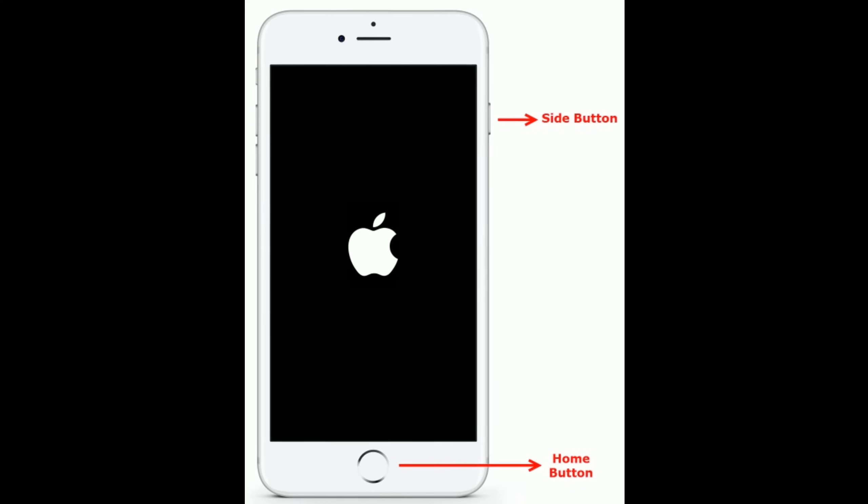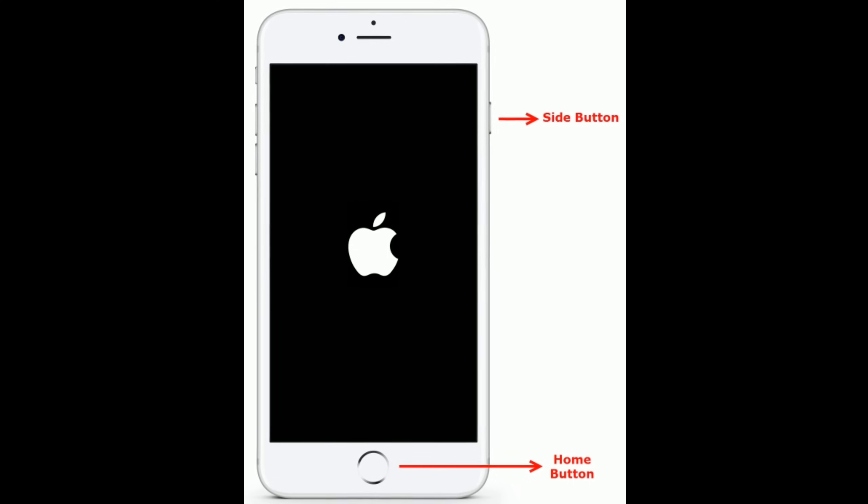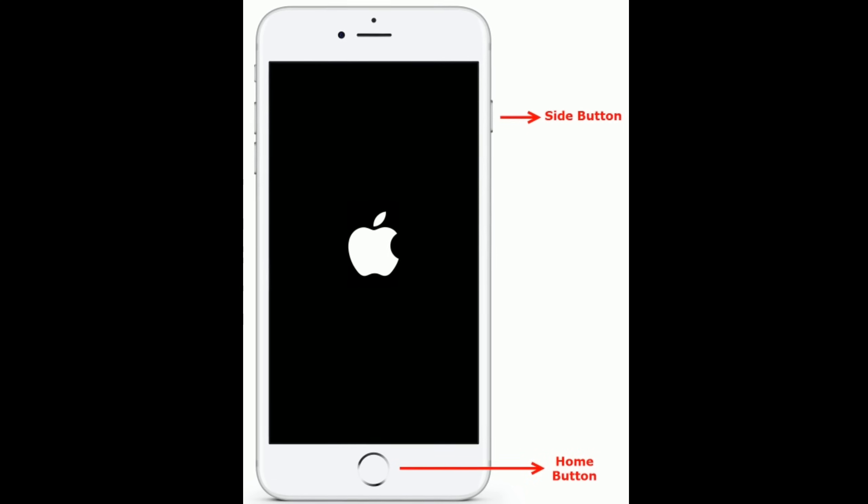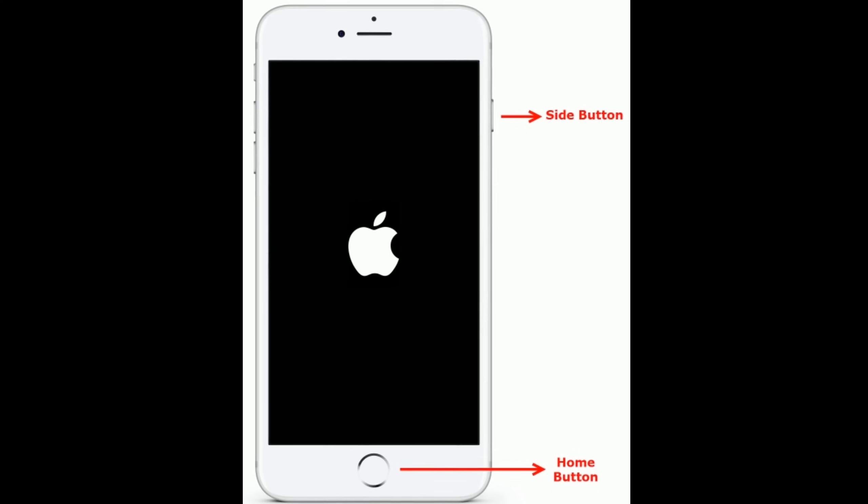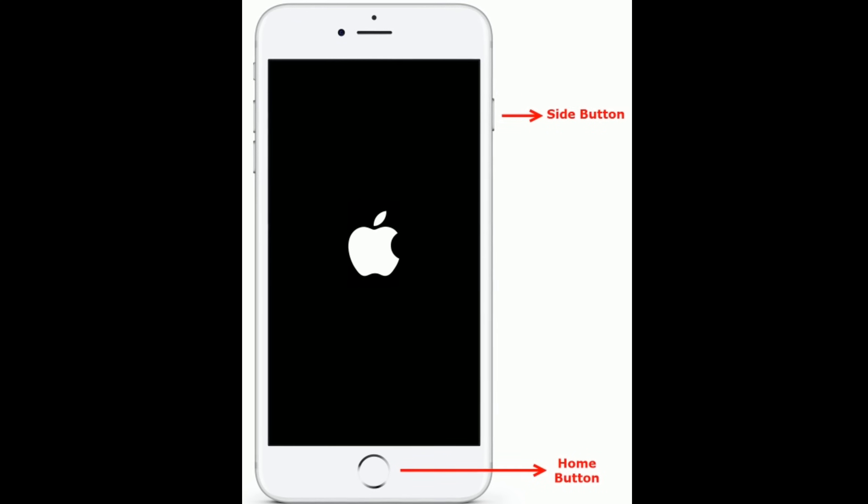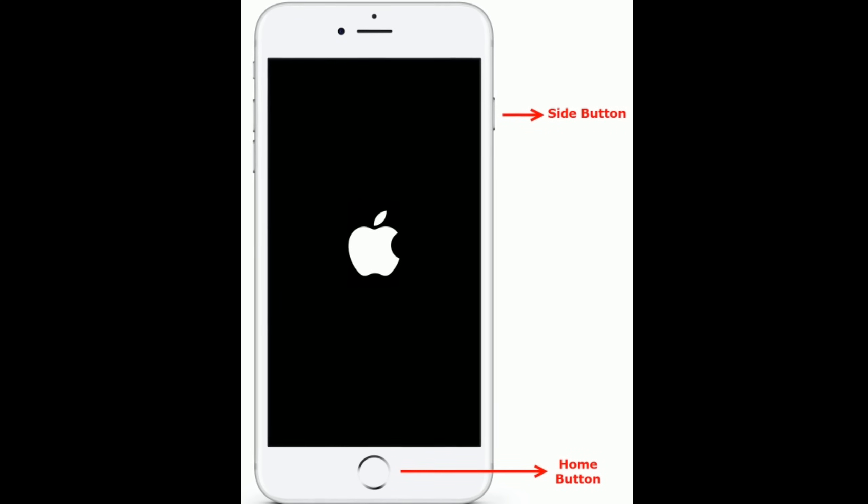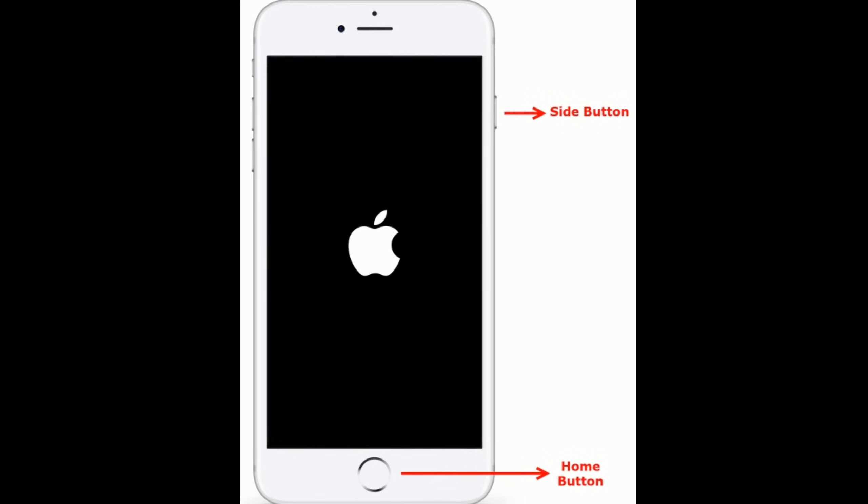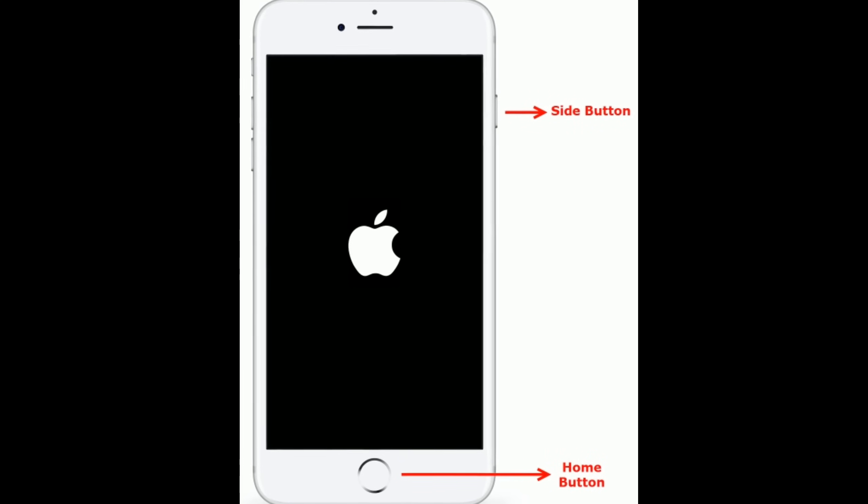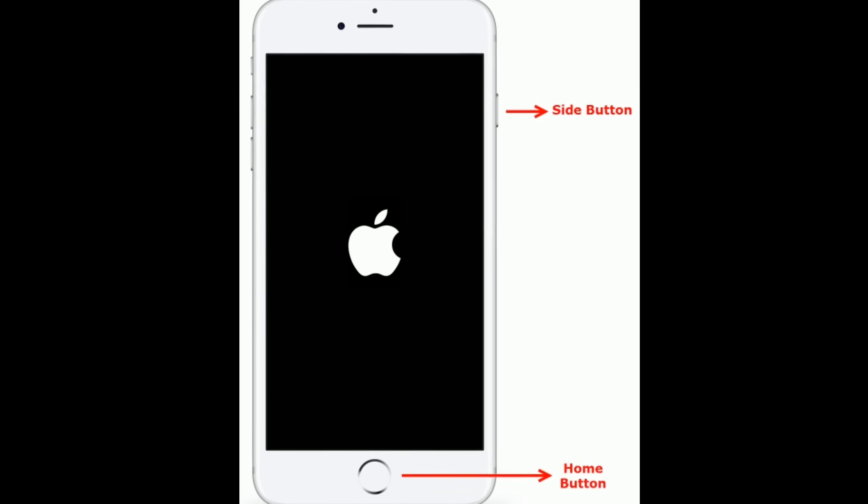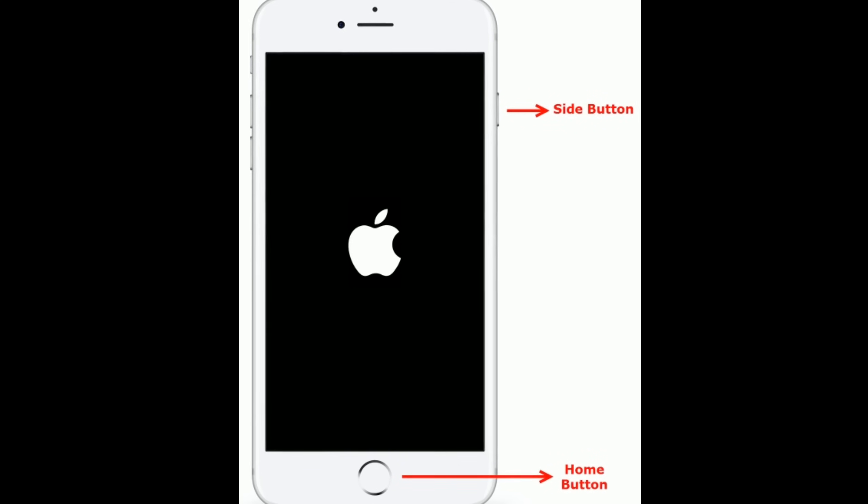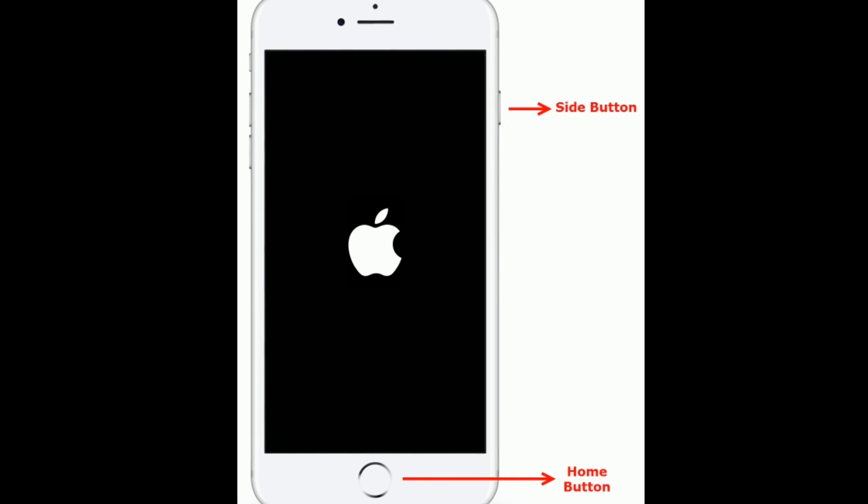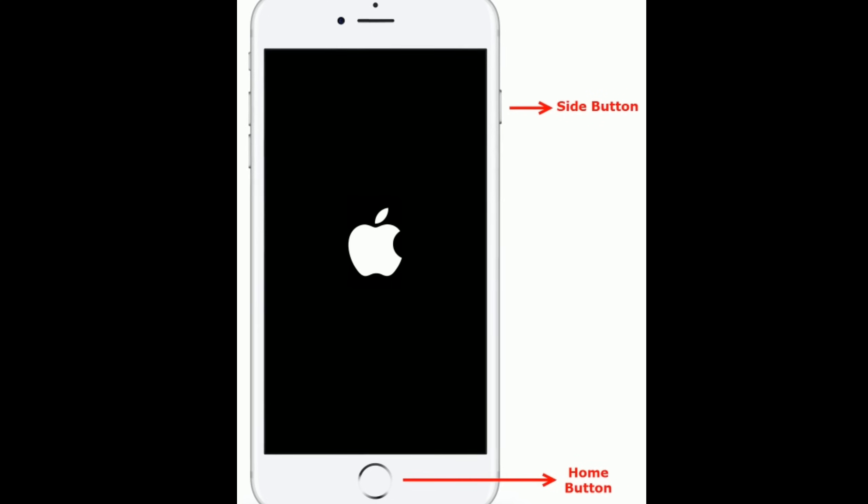If you are using iPhone 6S Plus and earlier models, or an iPad with a home button, then do the following steps. Press and hold the home button and side or power button at the same time until you see the Apple logo.